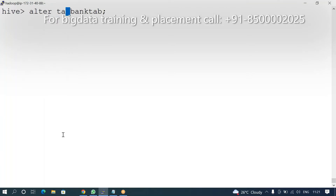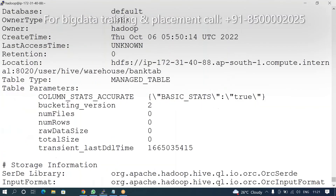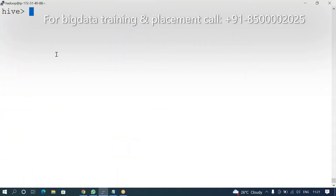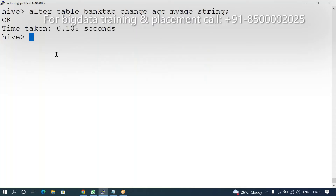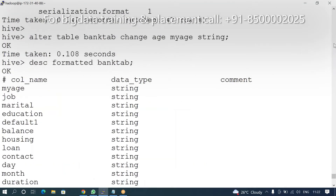ALTER TABLE bank_tab — first let me check the data types; I think this is integer. I want to change 'age' to 'my_age'. So: ALTER TABLE bank_tab CHANGE age my_age — let me check. Now we verify: age is changing to my_age.